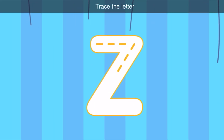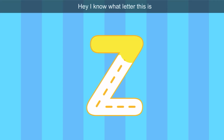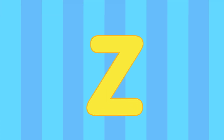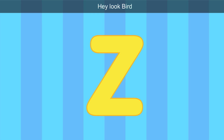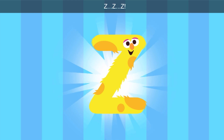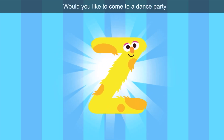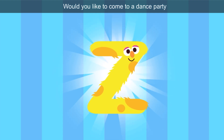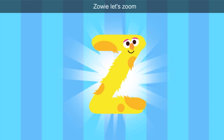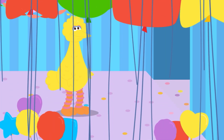I wonder what's next. Trace the letter. Let's connect the lines. I know what letter this is. Hey, look, Bird — it's the letter Z. Excuse me, letter Z, would you like to come to a dance party? Zowie, let's zoom! Zowie and zoom start with Z.